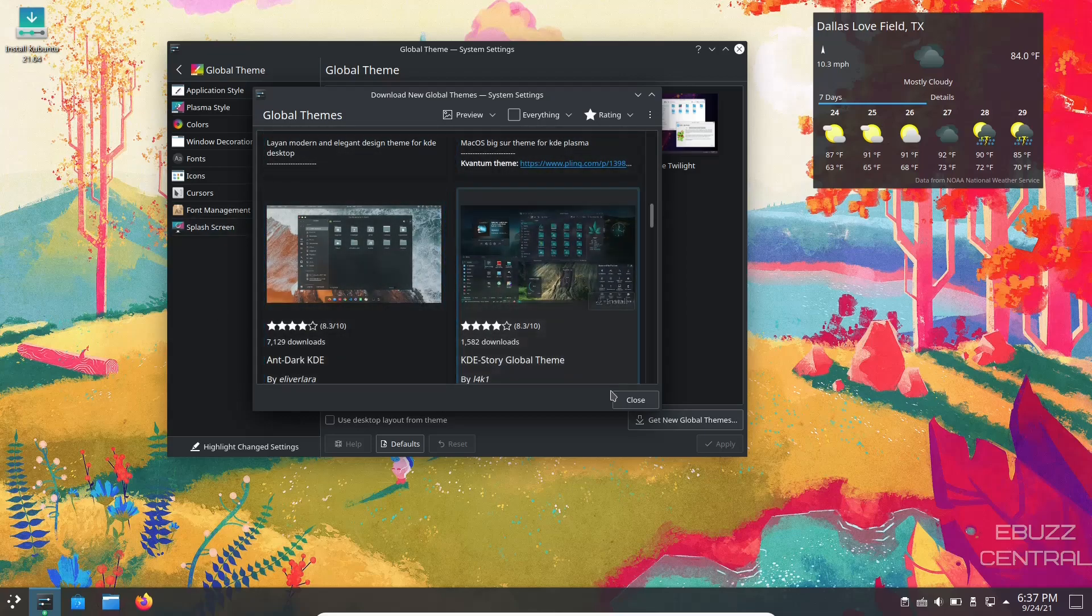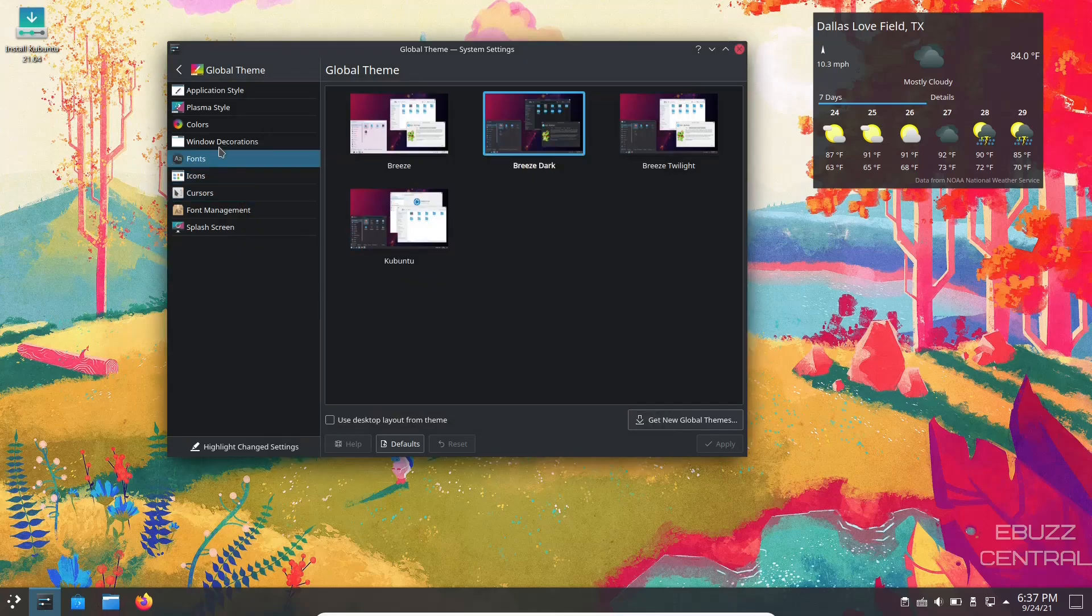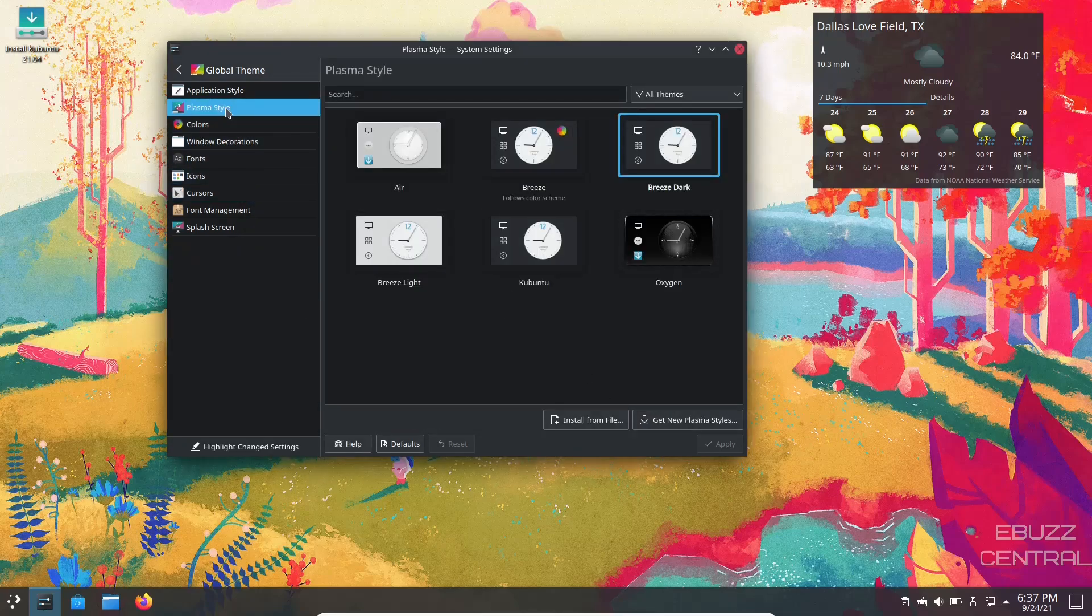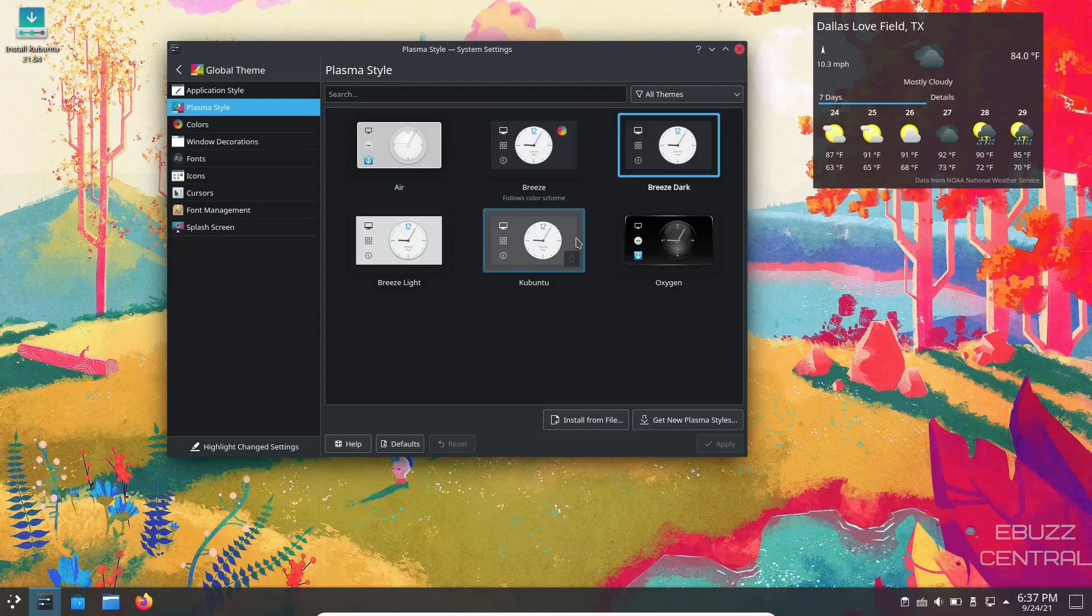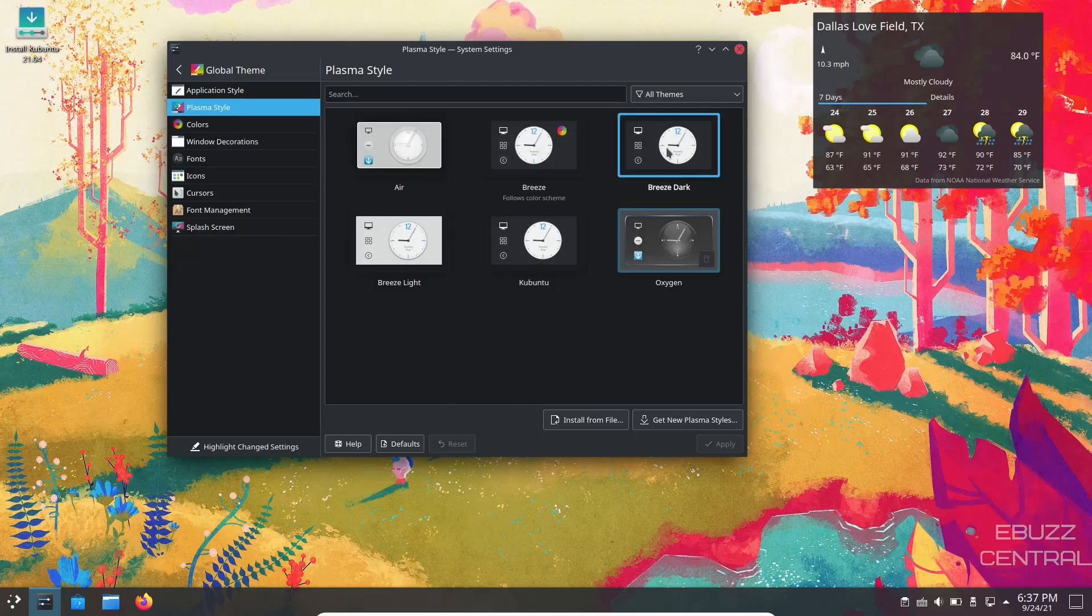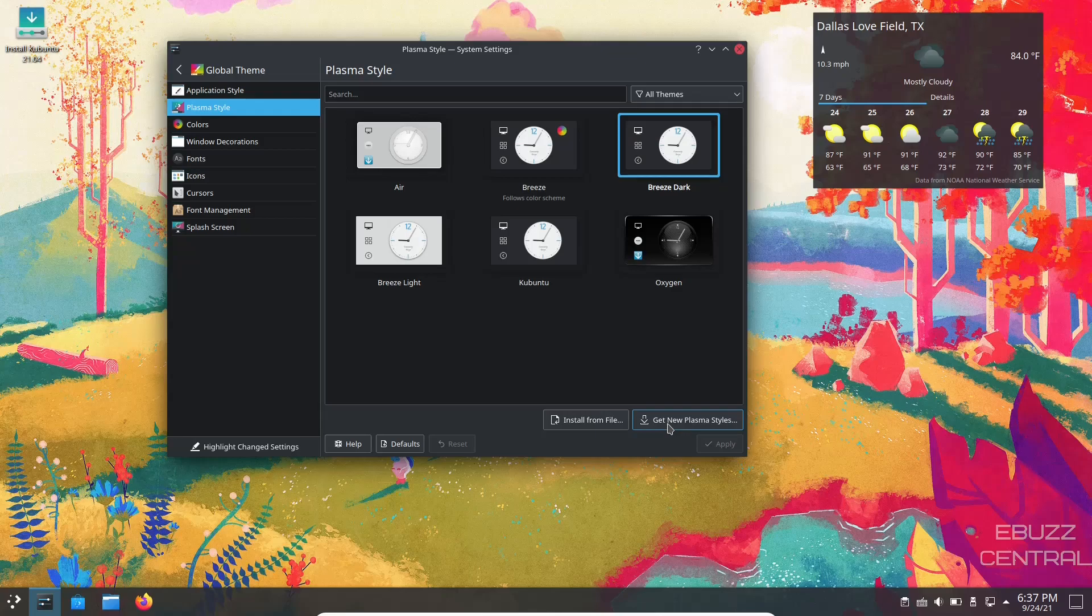So let's close out of that. You got Plasma styles. You can pick what Plasma style you want. And if none of these are what you want, go down here and click get new Plasma theme and you'll get the same kind of results you get on global theme. You can do that with colors, windows, decorations, fonts, icons, cursors, font management, and splash.